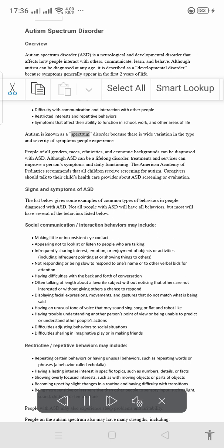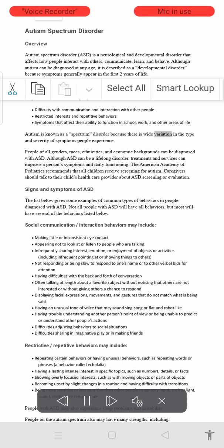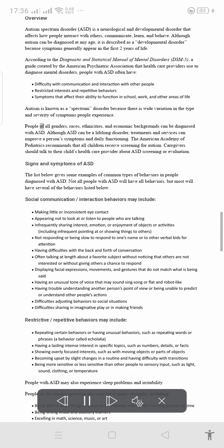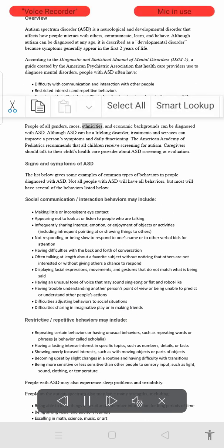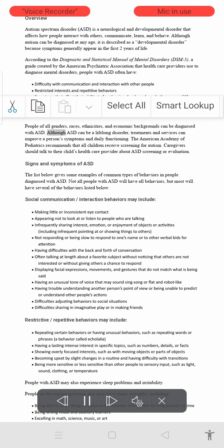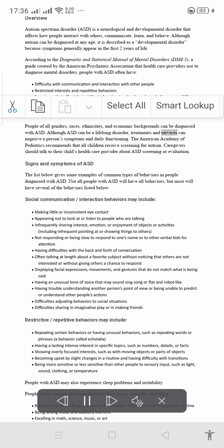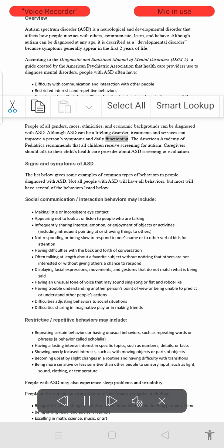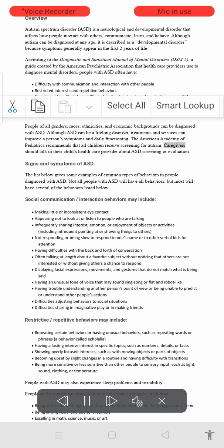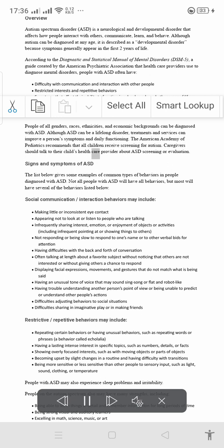Autism is known as a spectrum disorder because there is wide variation in the type and severity of symptoms people experience. People of all genders, races, ethnicities, and economic backgrounds can be diagnosed with ASD. Although ASD can be a lifelong disorder, treatments and services can improve a person's symptoms and daily functioning. The American Academy of Pediatrics recommends that all children receive screening for autism, and caregivers should talk to their child's health care provider about ASD screening or evaluation.